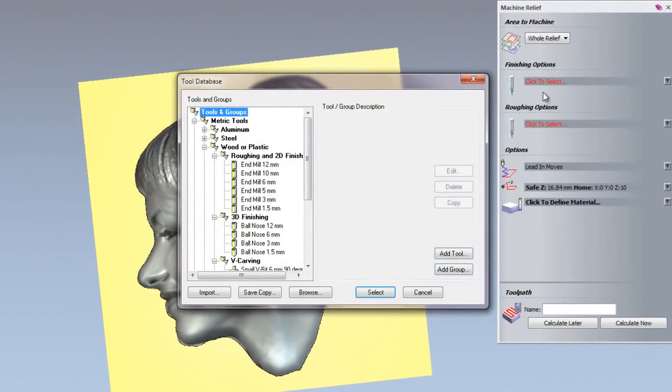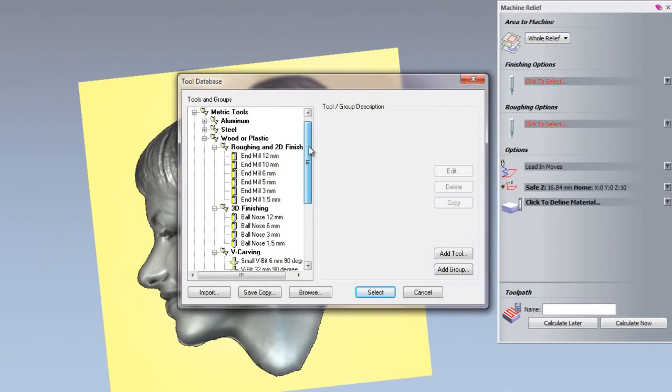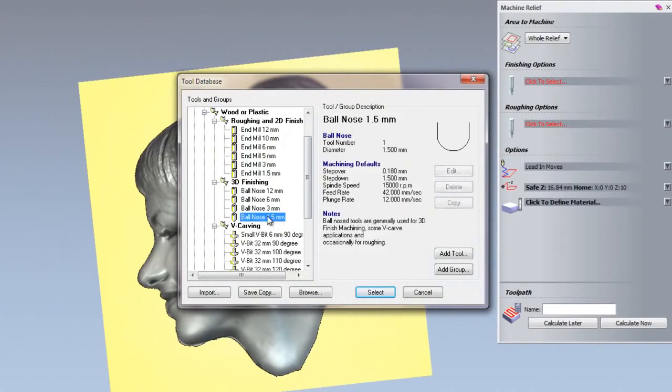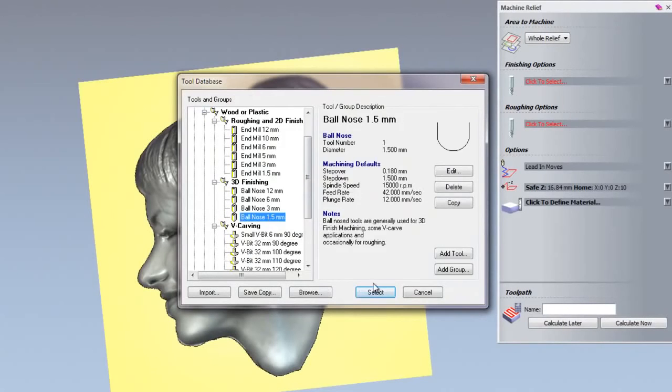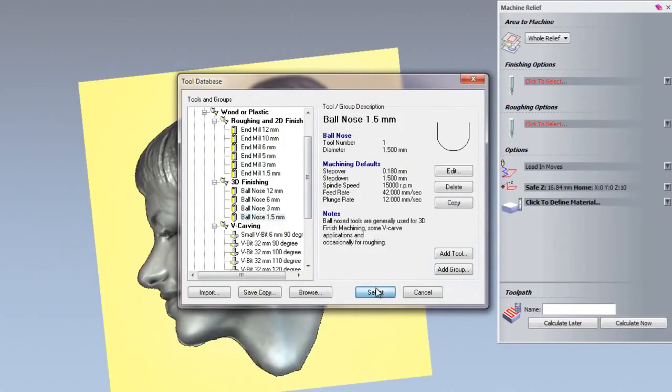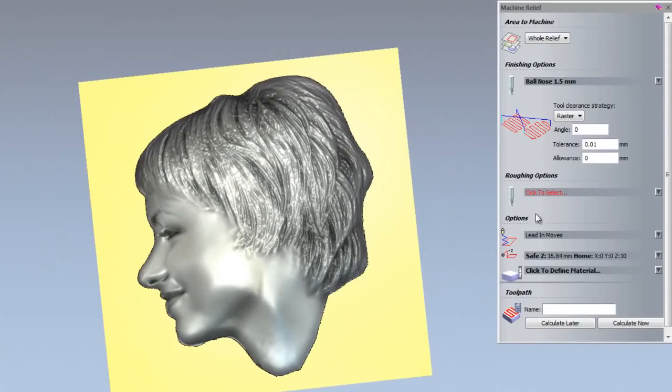For the finishing options, if you just click to select there, that opens up the tool database and we are going to choose a 1.5 millimeter ball nose cutter.